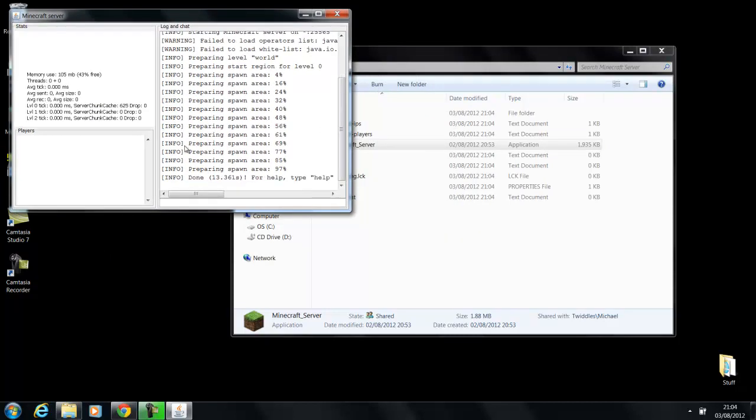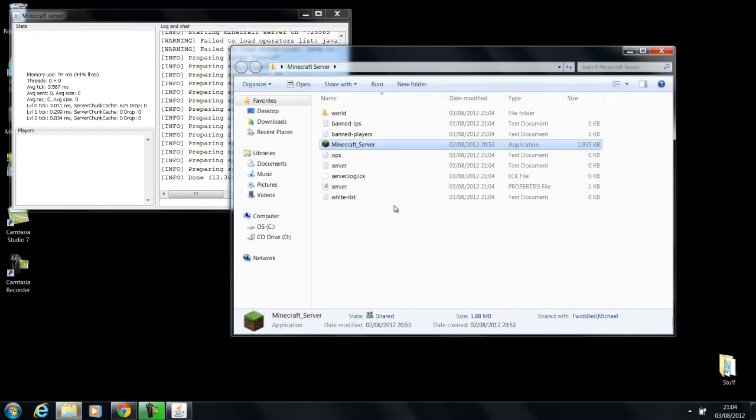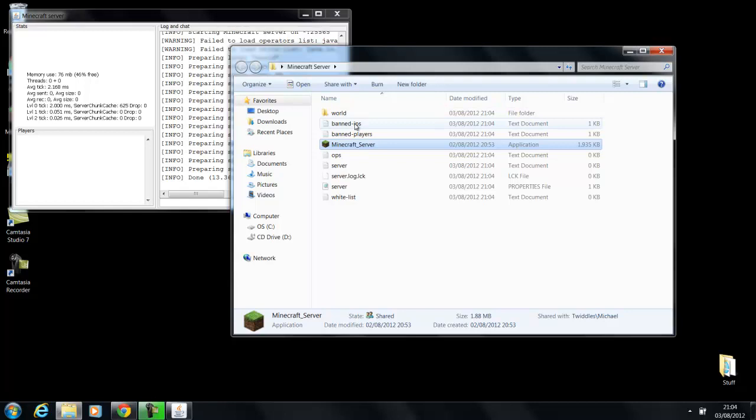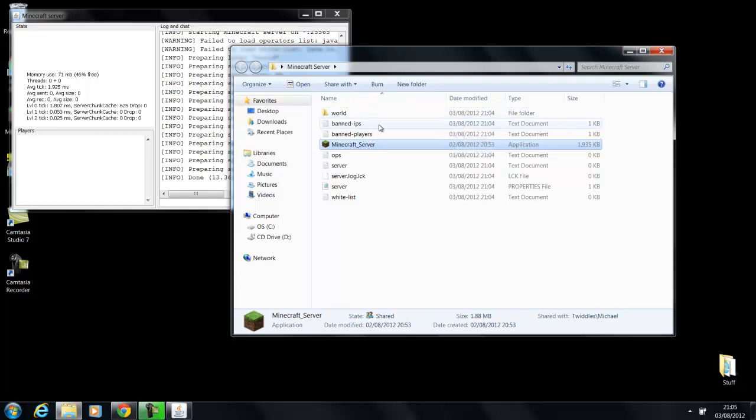And this is where you basically control the server. And in the background you can see it has generated some files in the folder. The top one is the map for the server. Banned IP is for banning IPs.